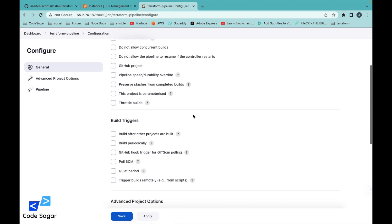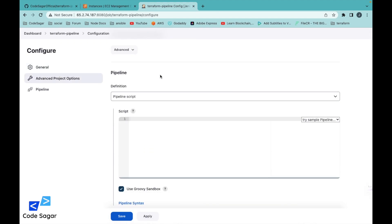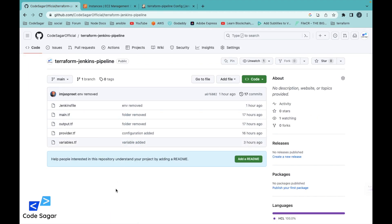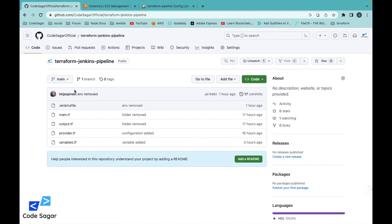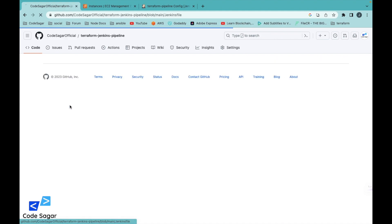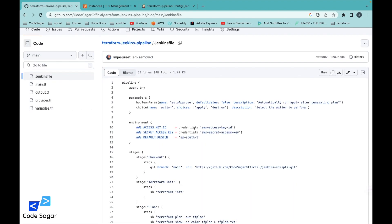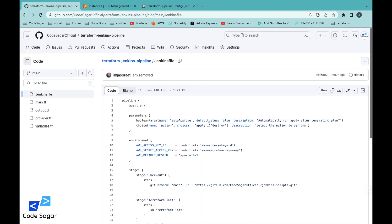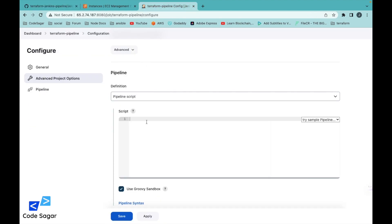Here is the configuration page with the pipeline block where you can write your script. I have already uploaded a script on GitHub, so you can check it out. The repository is called Terraform Jenkins Pipeline. This is the Jenkins script — you can directly copy this script and paste it here.